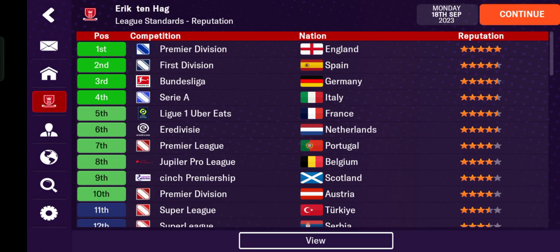The higher the league's reputation, the higher reputation the clubs in that league also receive. Thank you for watching — don't forget to comment, like, and subscribe, and click the notification bell below. Enjoy the game!